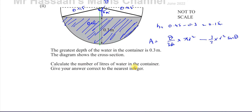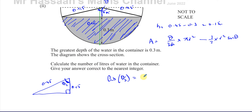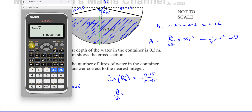To find angle theta, I use the right-angle triangle formed by the half-angle. This is theta over 2, with the adjacent side being 0.15 and the hypotenuse being 0.45. So cosine of (theta/2) equals 0.15 over 0.45, which gives theta over 2 equals inverse cosine of 15/45, which equals 70.528 degrees.